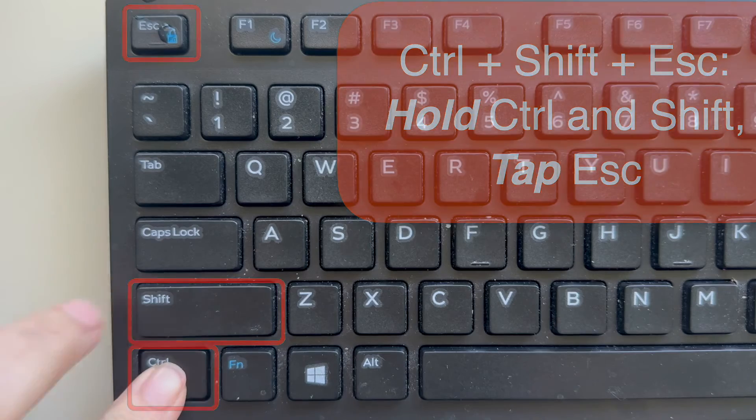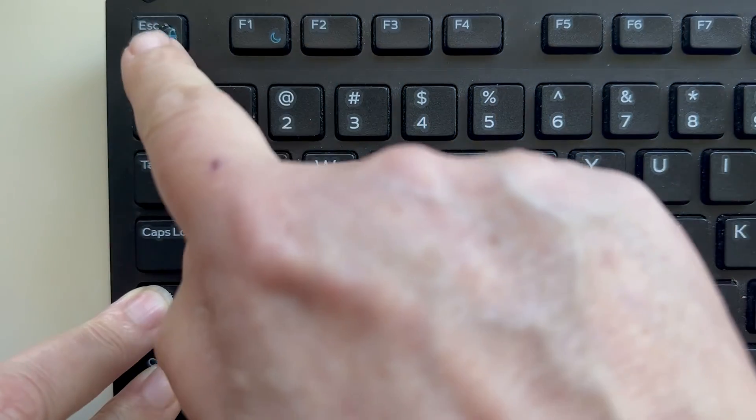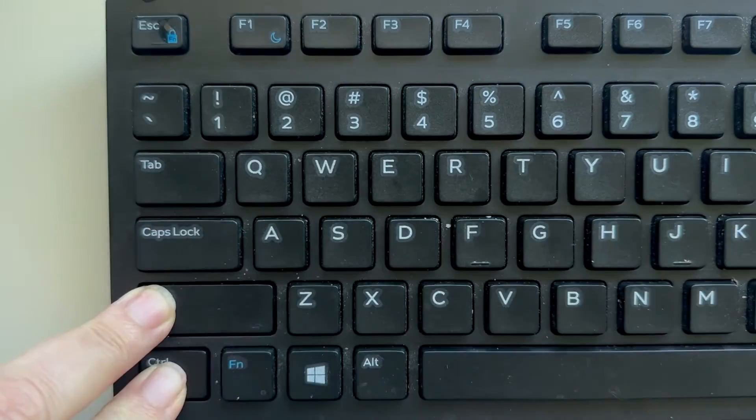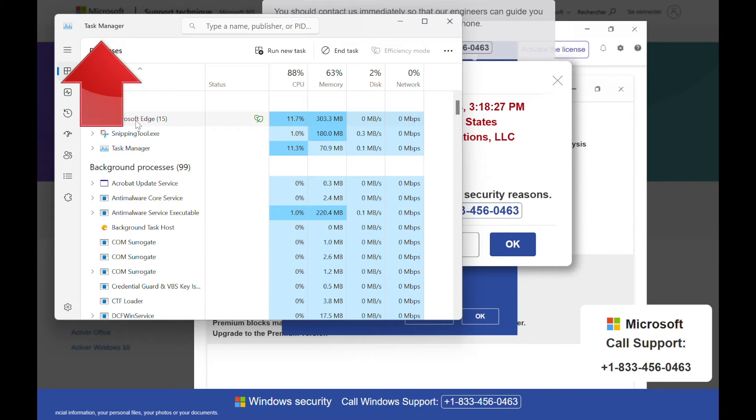That key combination opens the Task Manager window on your screen. You can see that it's on top of the bad browser page.